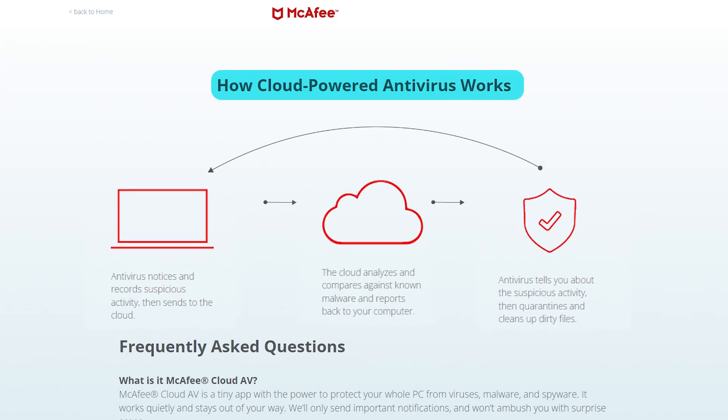For starters, what exactly is a cloud-based antivirus? Well, cloud-based antivirus is a security solution that uses cloud infrastructure for threat detection and analysis. Instead of relying solely on local software and signature-based methods, cloud-based antivirus solutions send suspicious files or data to remote servers in the cloud for real-time scanning and analysis.